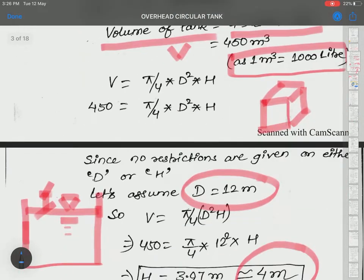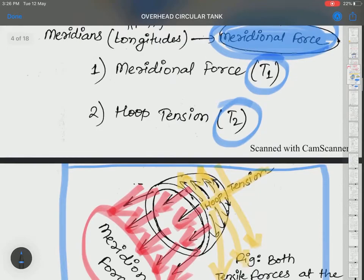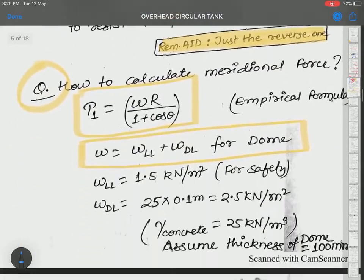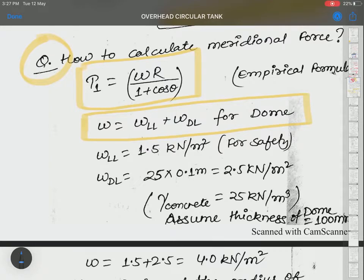Now let's go down and see how we calculate the forces. First of all, T1 — T1 is W. What is W?